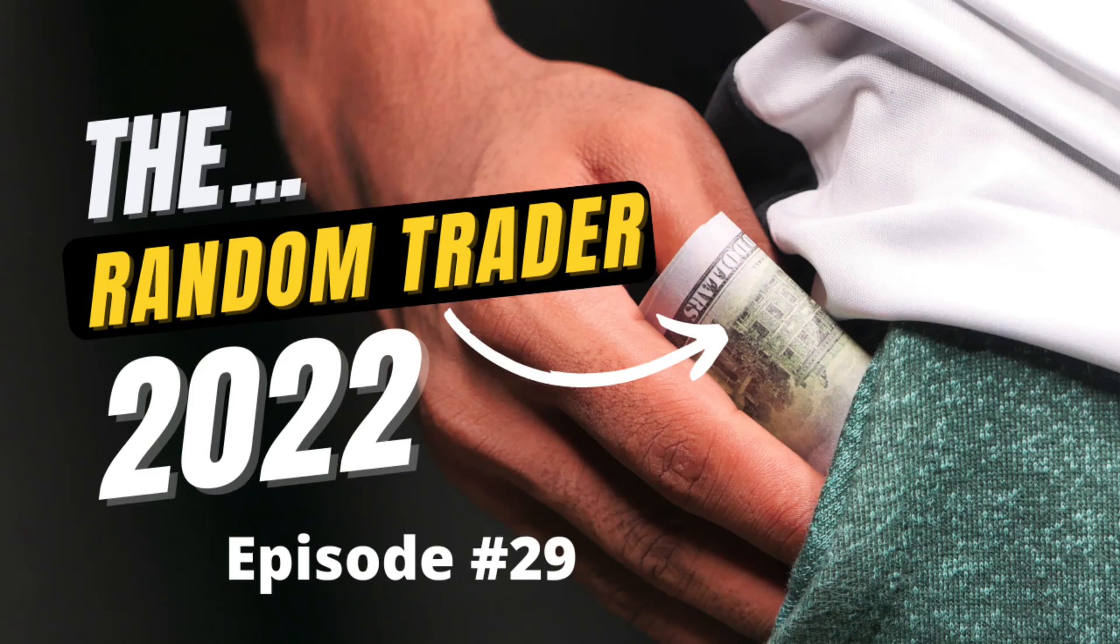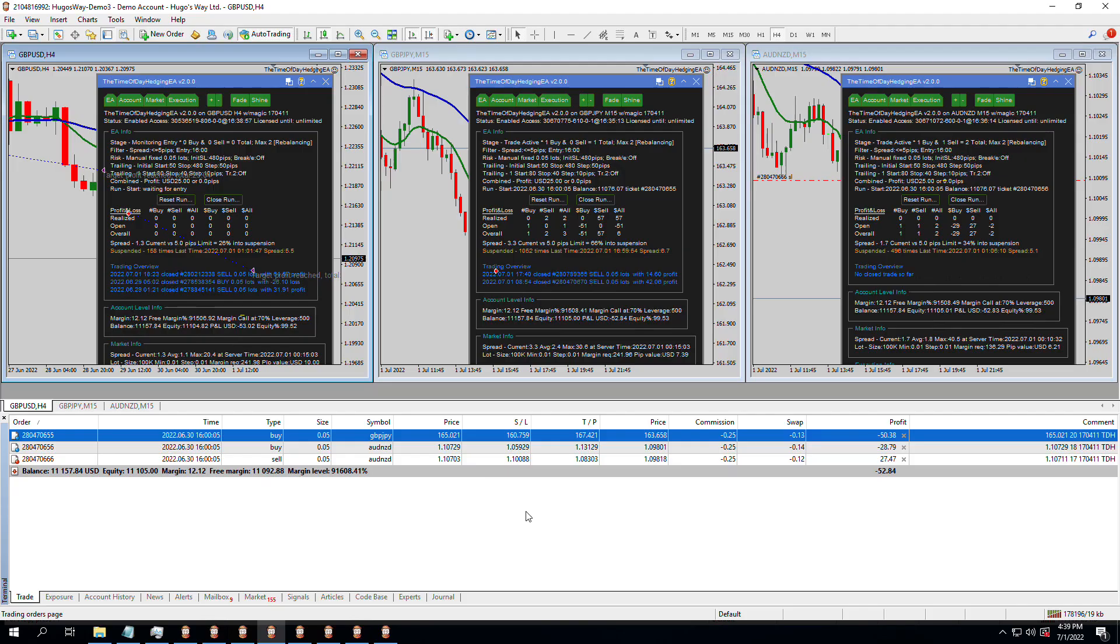Welcome to the Random Forex Trader 2022 and Beyond episode 29. Let's go to the charts. Quite a few things have happened since the last episode.